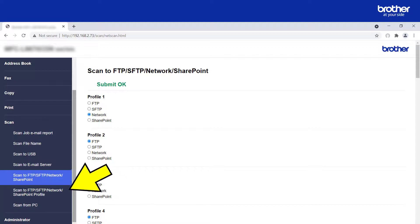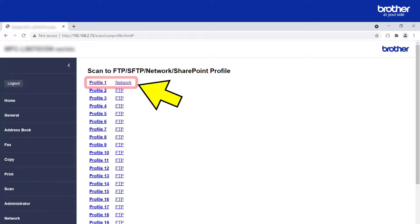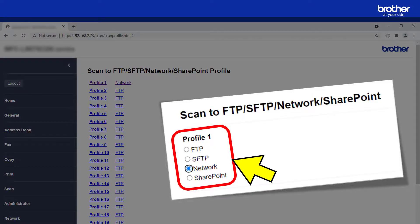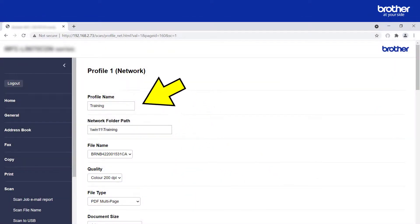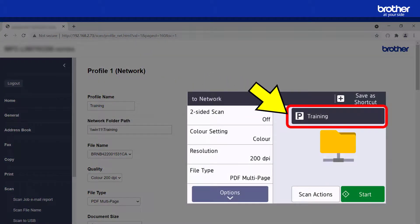From the navigation menu, click the 'Scan to FTP, SFTP, Network, SharePoint Profile' option, then click the profile that you selected earlier. In this example, I used the first one. Give the profile a name — this name will also be visible to end users from the Brother device.